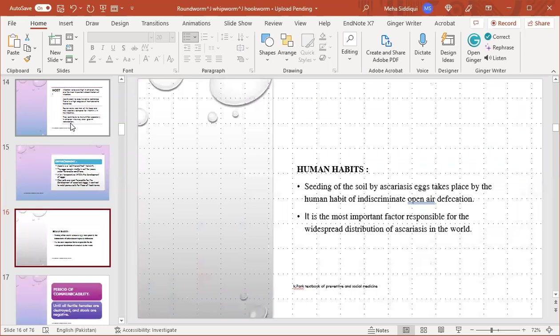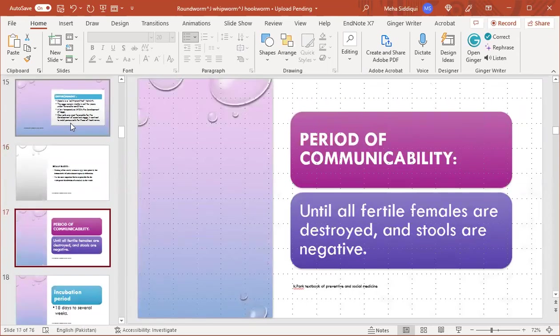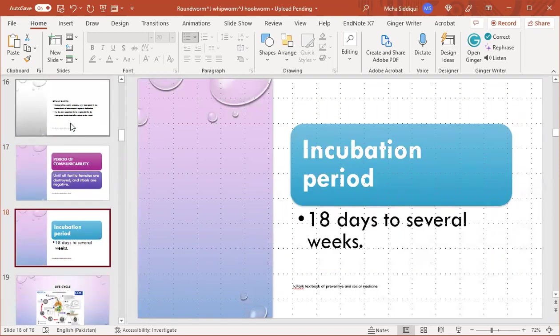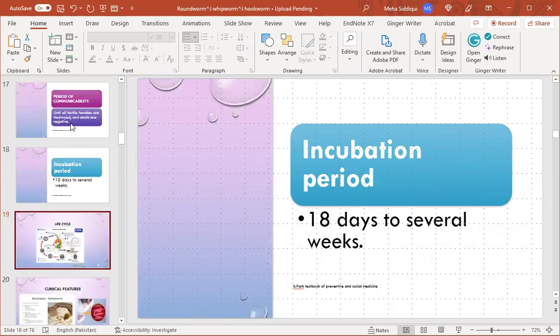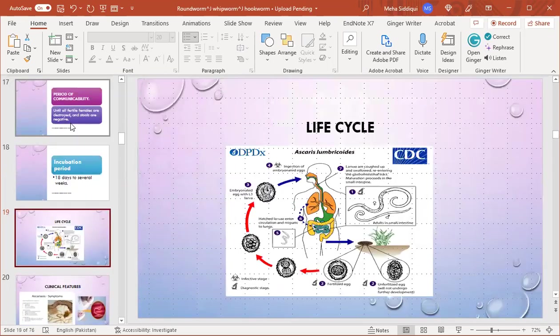Human habits: seeding of the soil by Ascaris eggs takes place by the human habit of indiscriminate open air defecation. It is the most important factor responsible for widespread distribution of ascariasis in the world. Period of communicability is until all fertile females are destroyed and stools are negative. Incubation period is 18 days to several weeks.